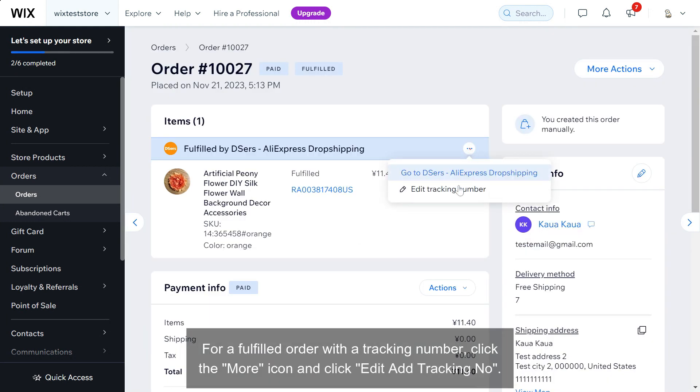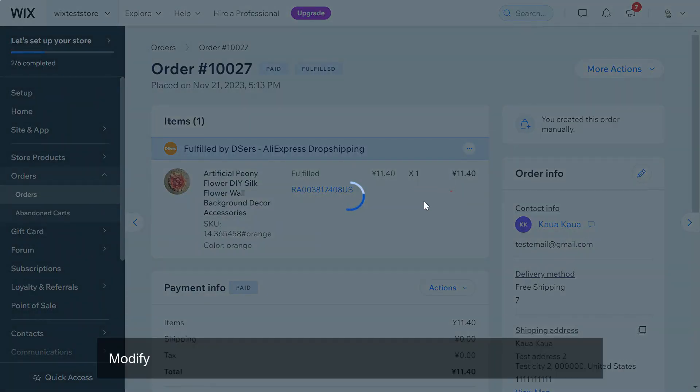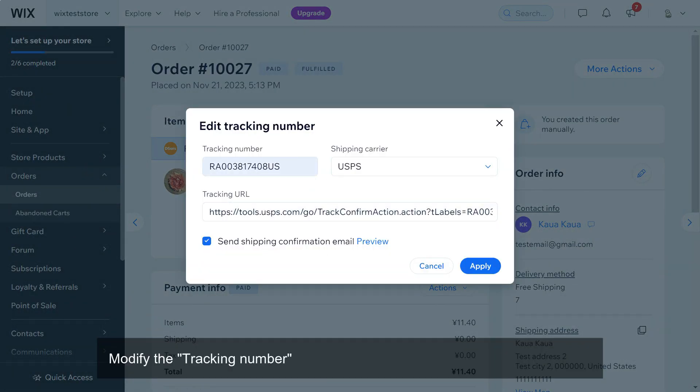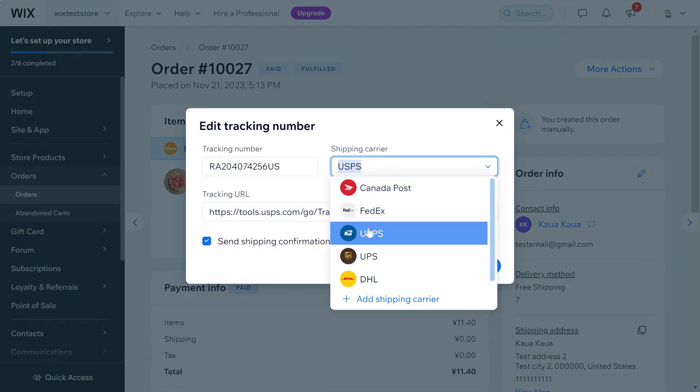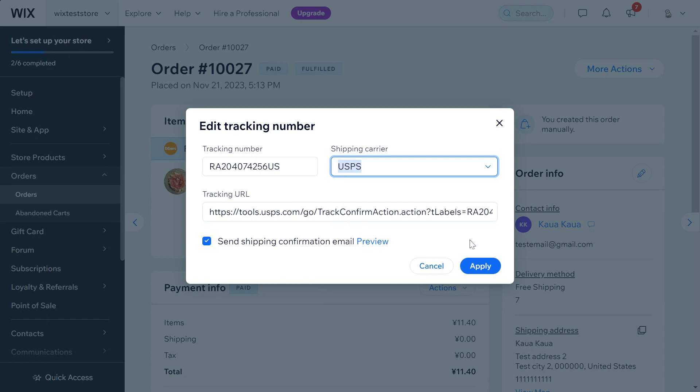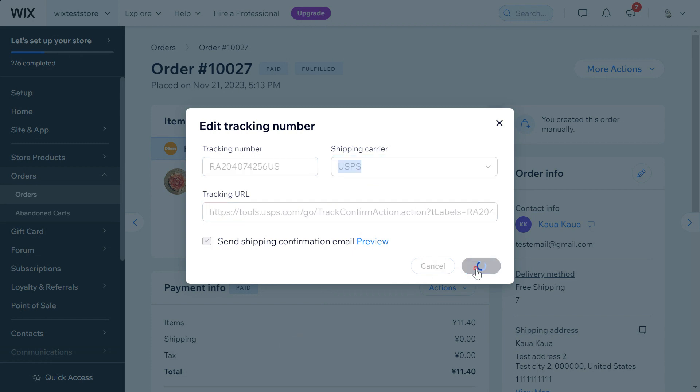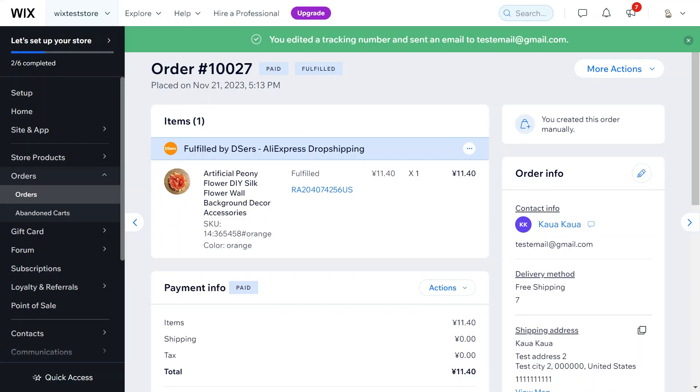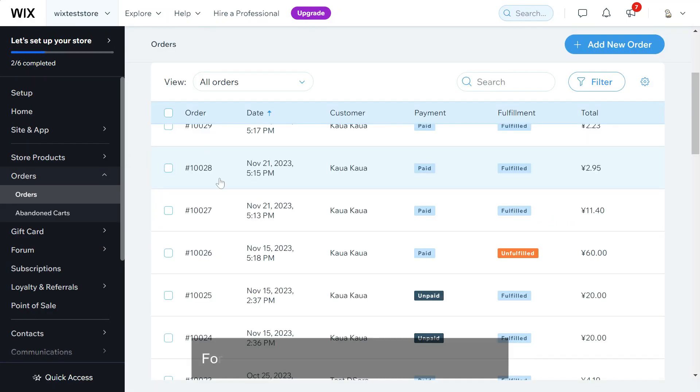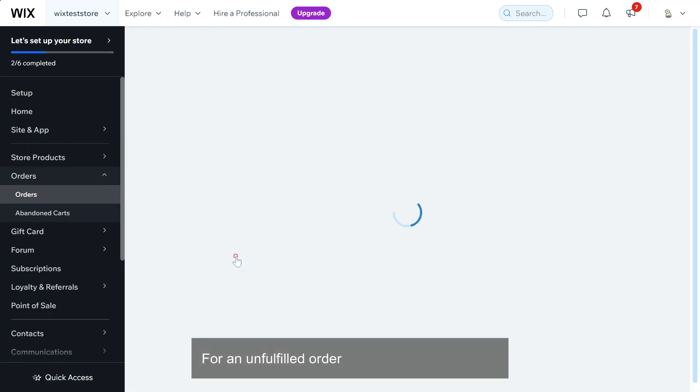Modify the tracking number box and reselect the shipping carrier accordingly, then click apply. For an unfulfilled order, click add tracking number.